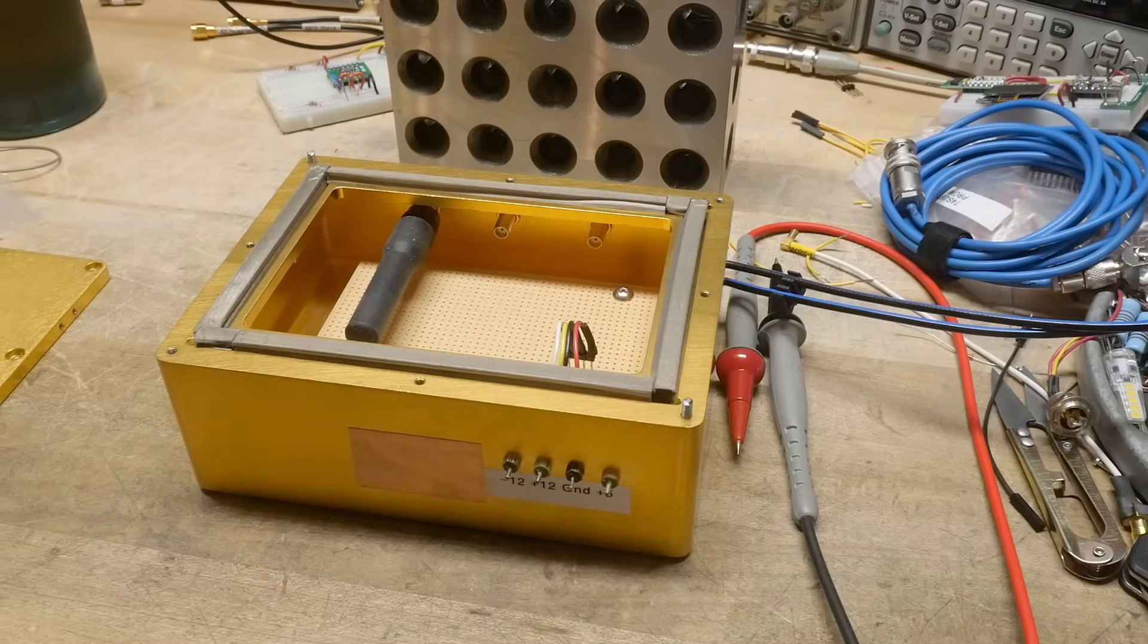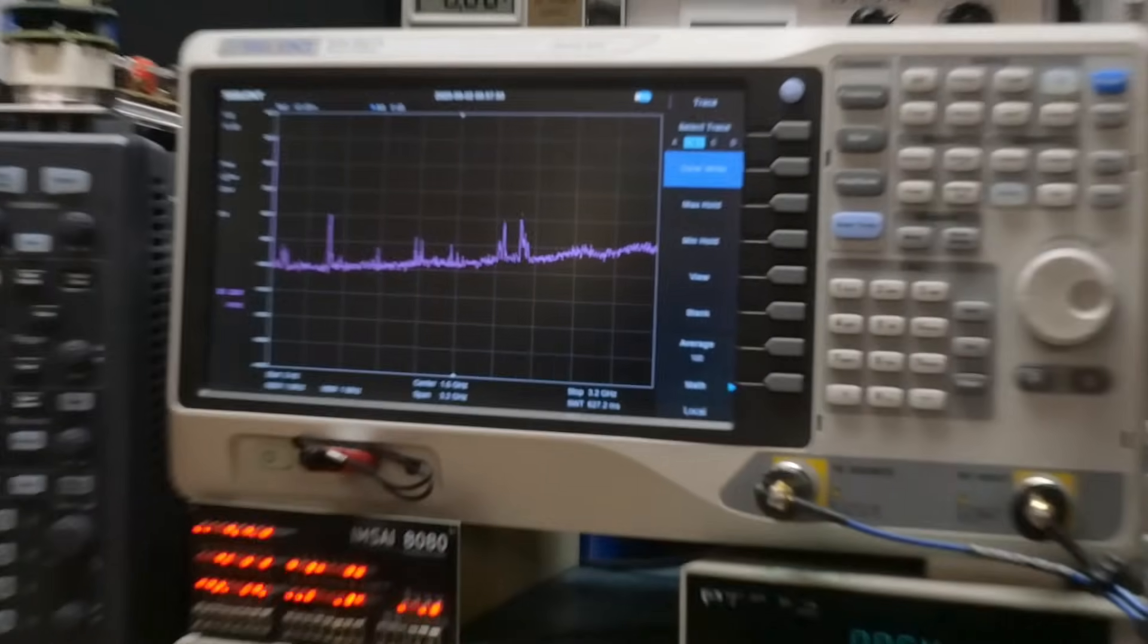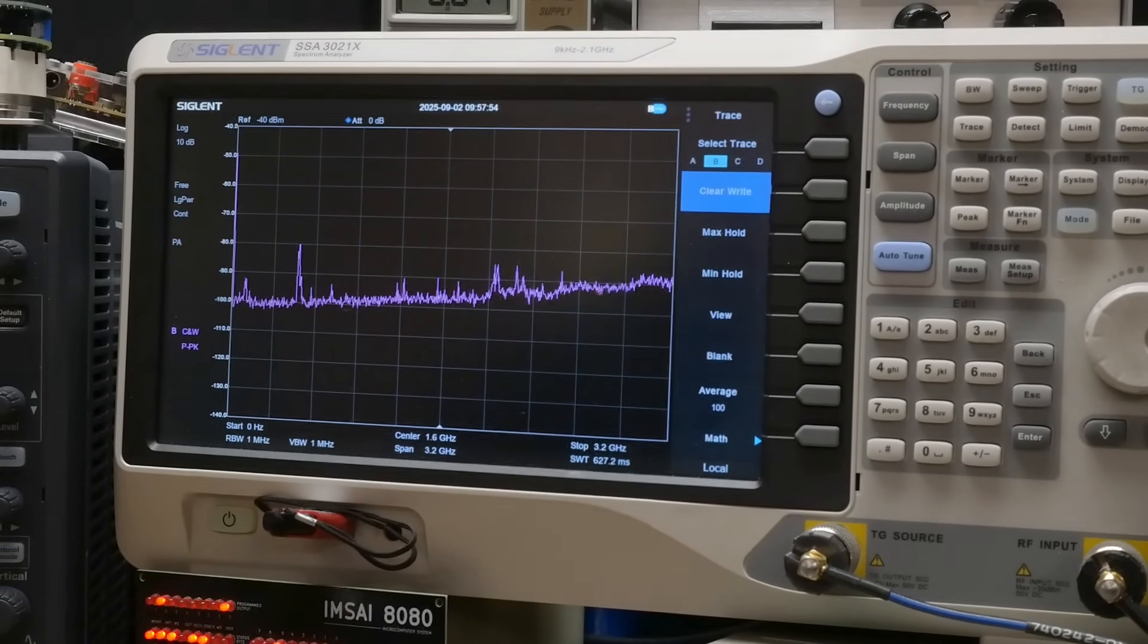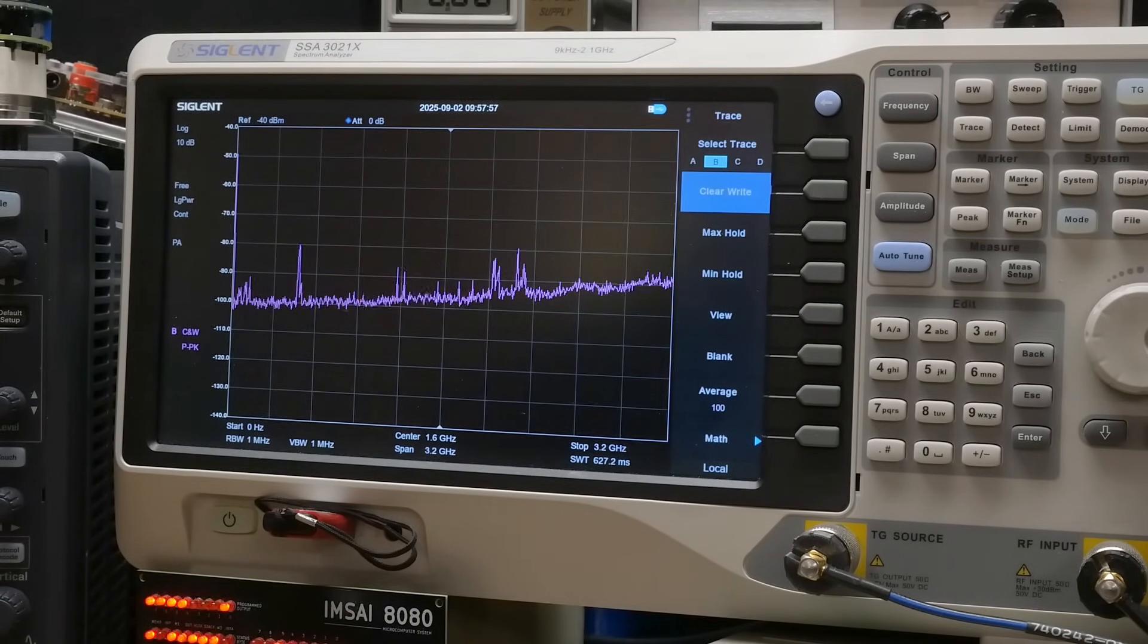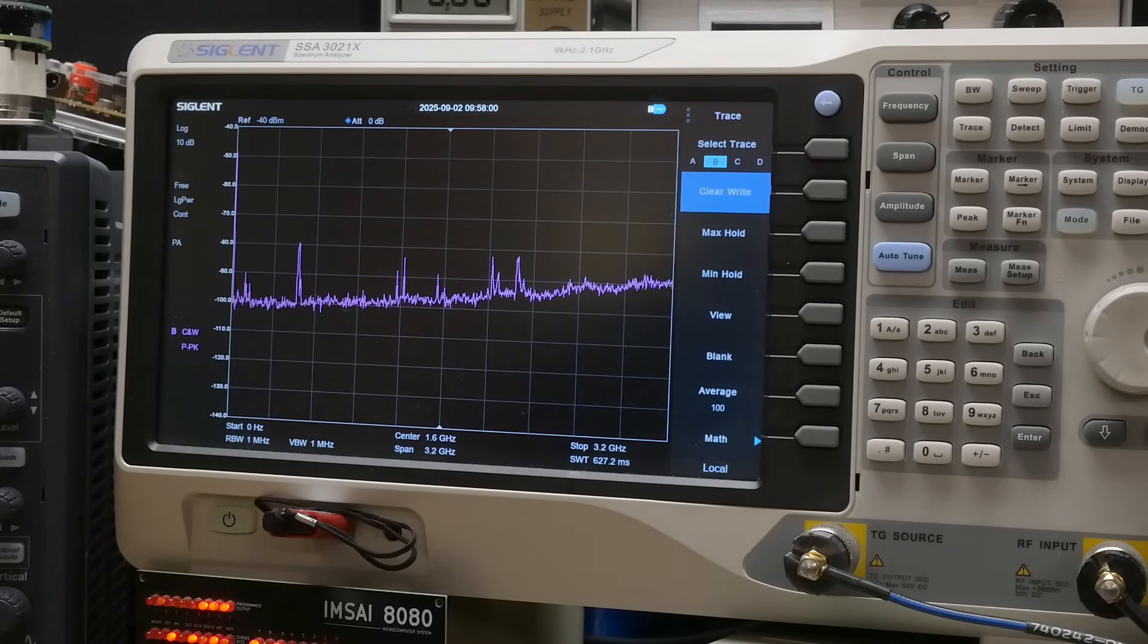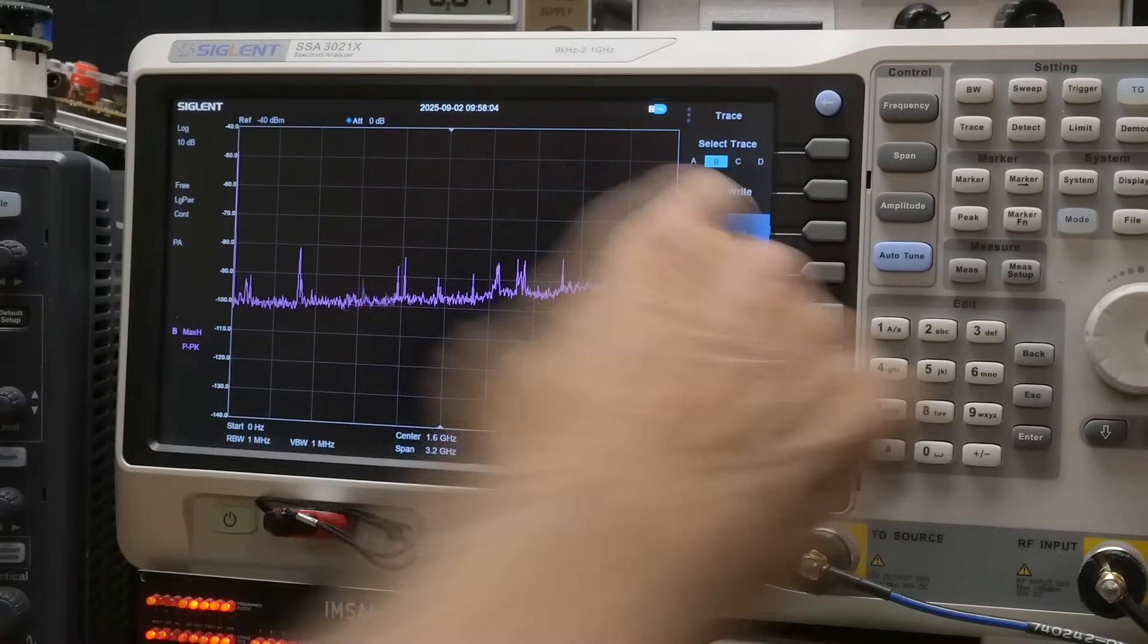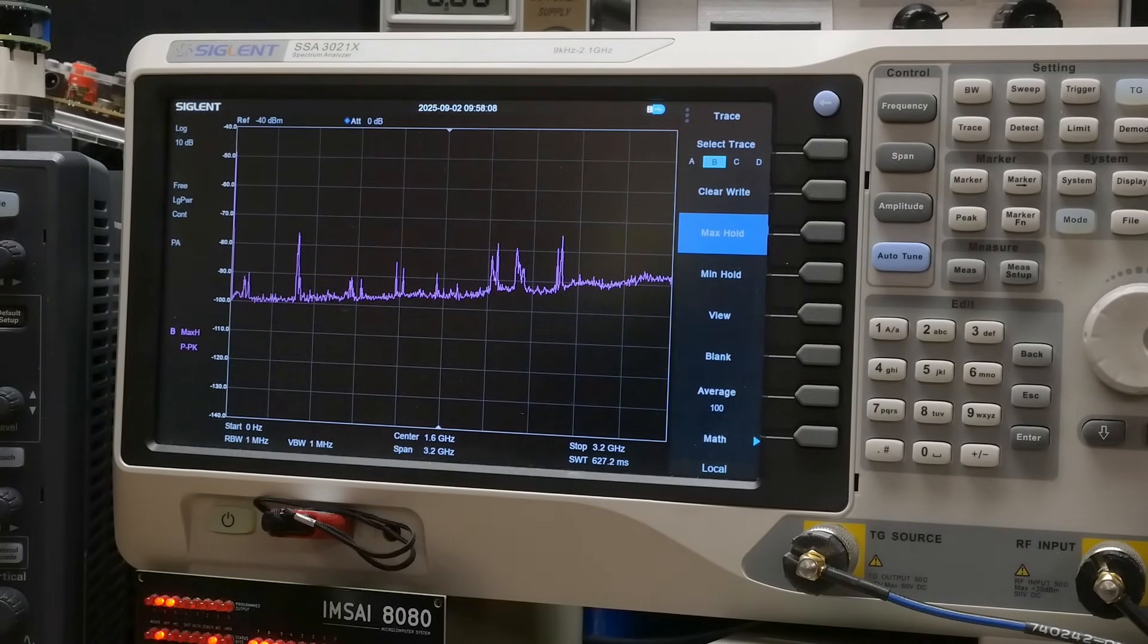All right. And so we can see up here, we have a bunch of things going on and that is just ambient. If I do a max hold on that trace, it's just going to remember everything that happens.